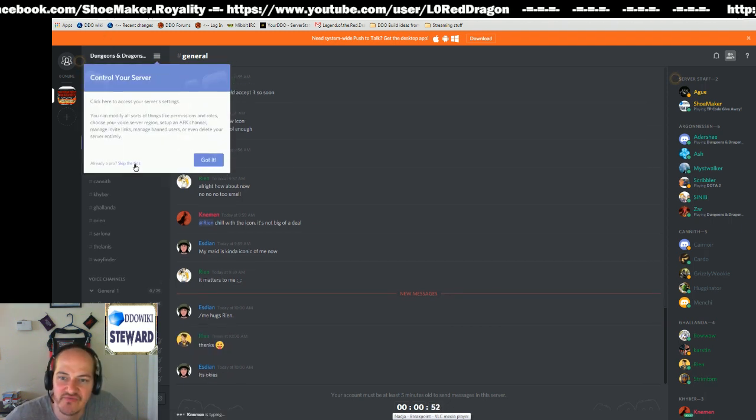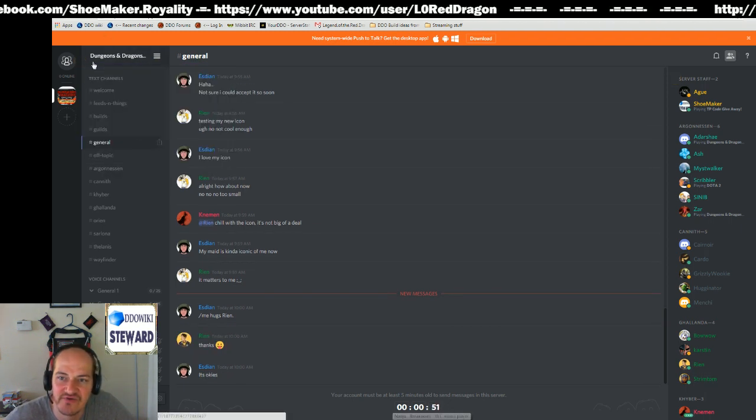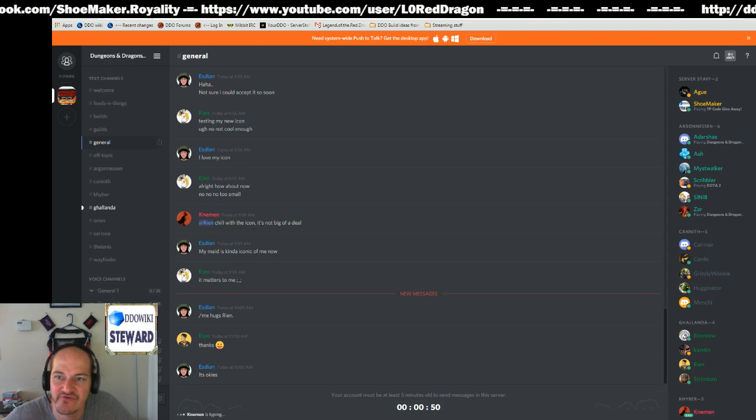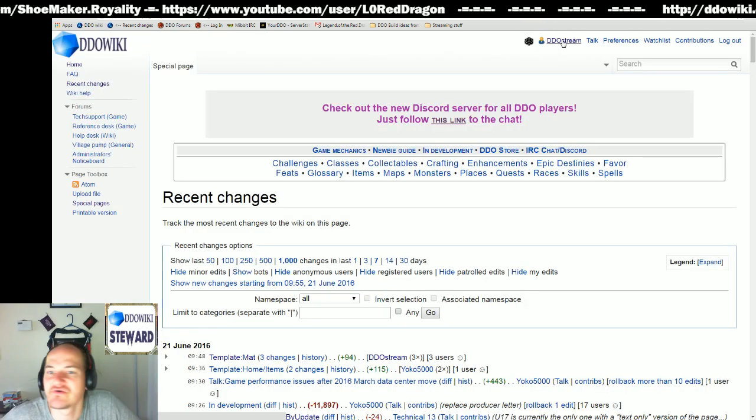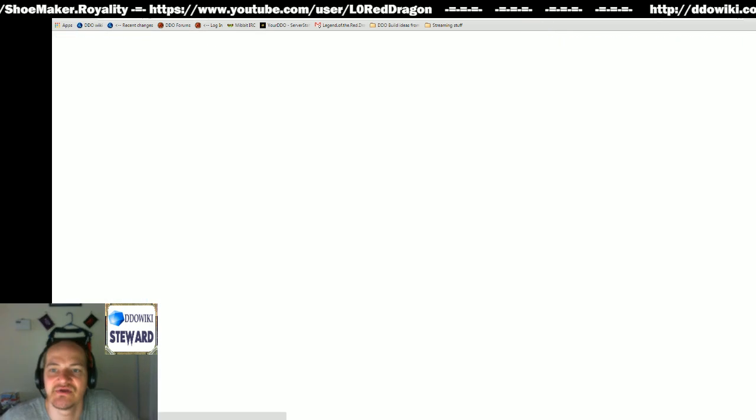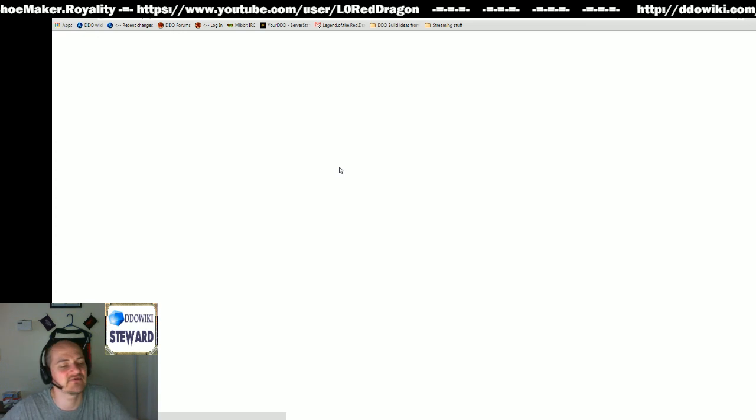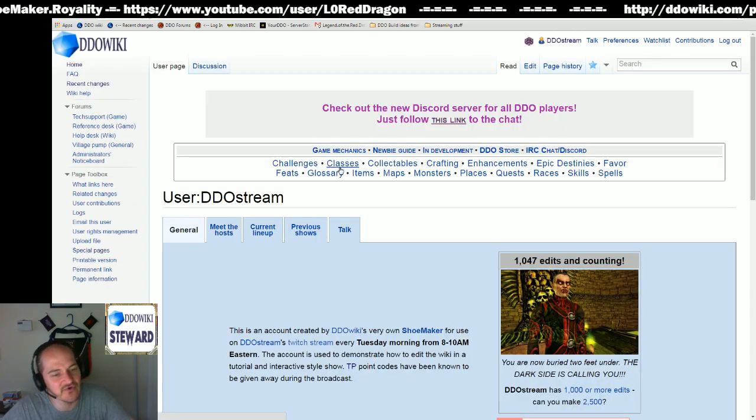Skip the pro tips. You can check on those little circles yourself. Let's go to DDO stream. Do we have a DDO stream logo?